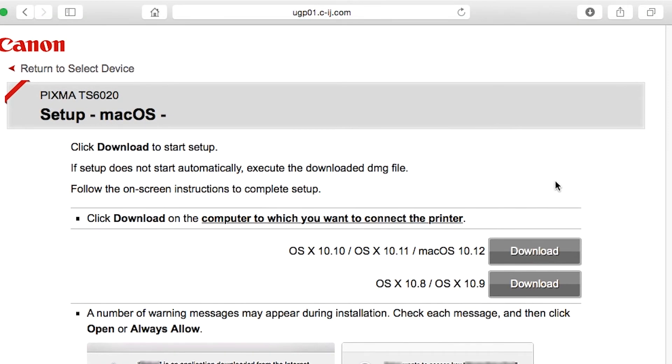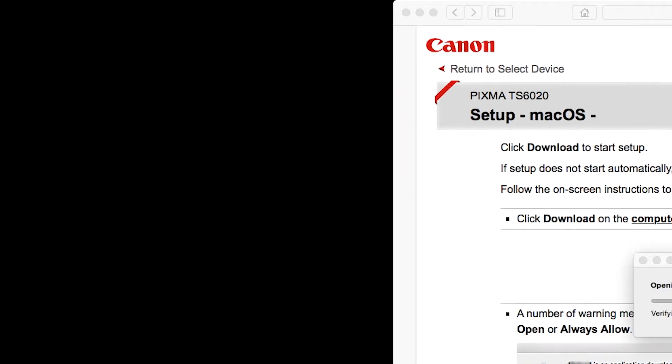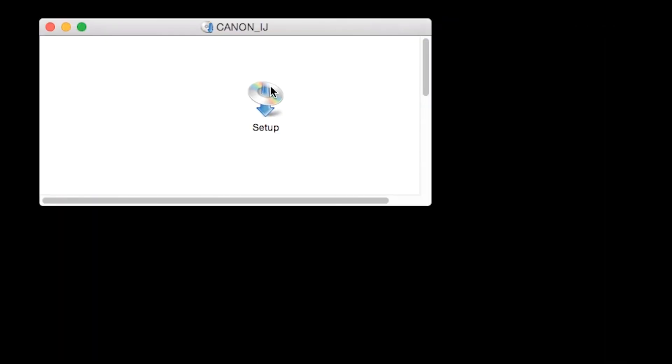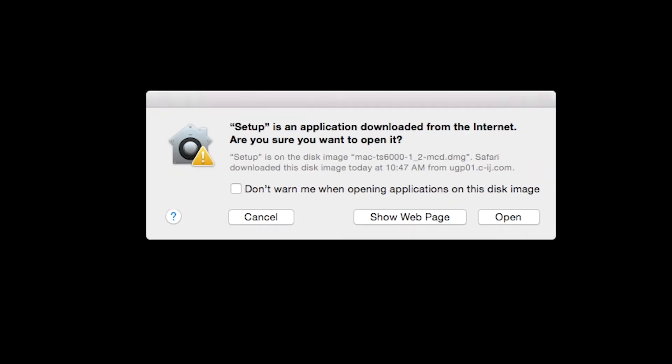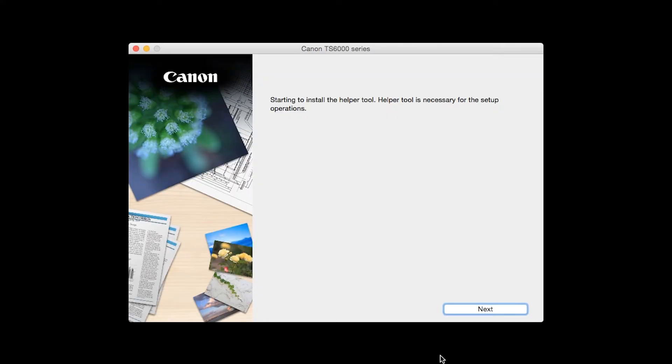Open the downloaded file on your Mac to get started. Click Open to start the installation process. Click Next.